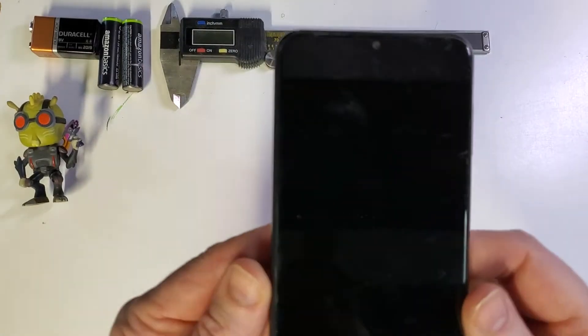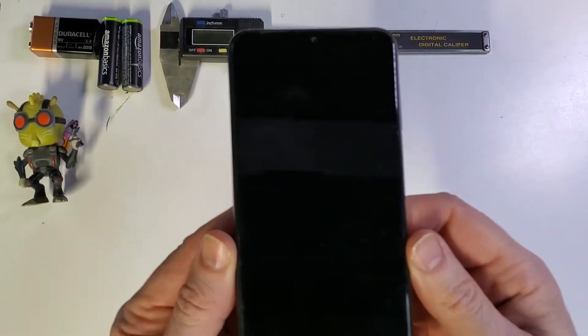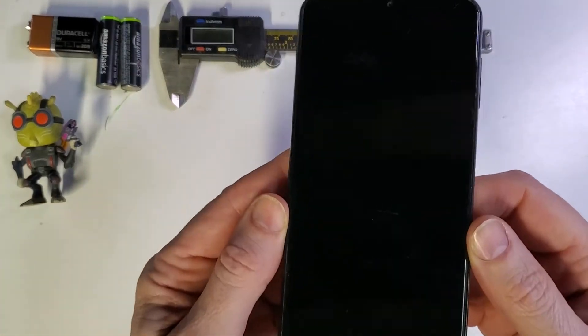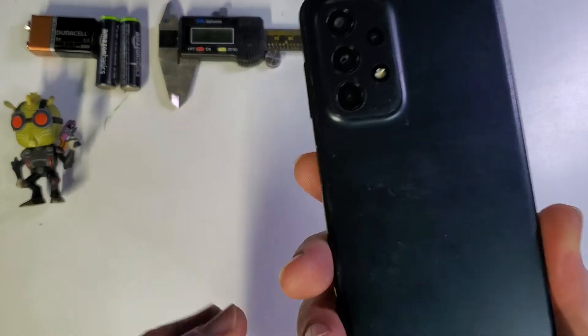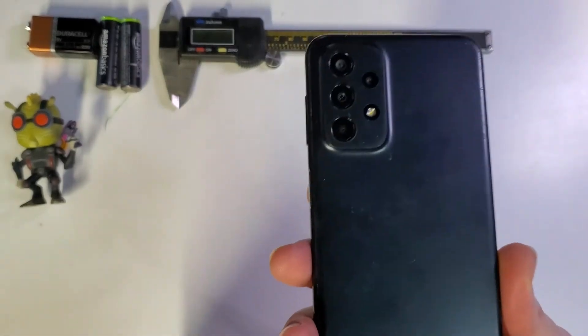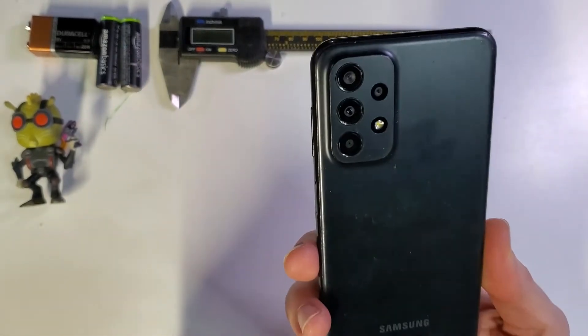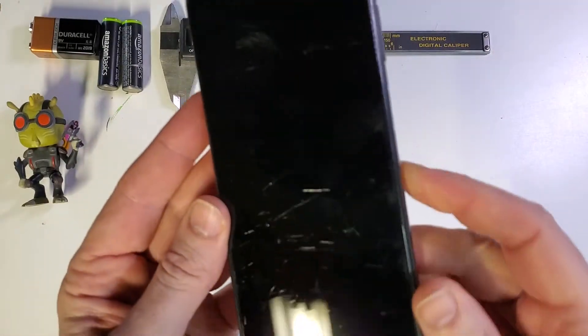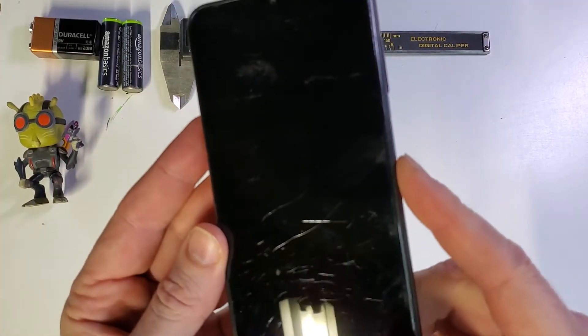This is how to factory reset, hard reset, clean and wipe your Samsung A23 5G. Let's get started.